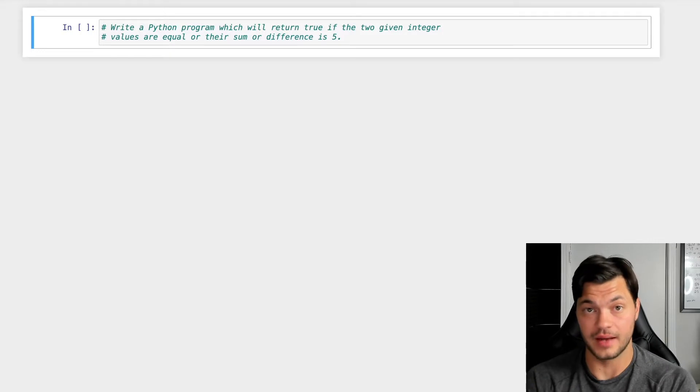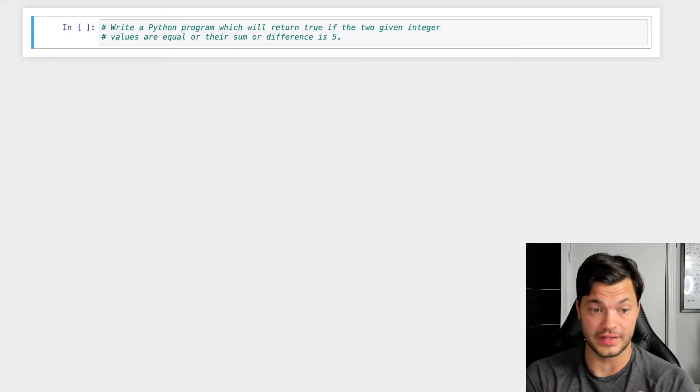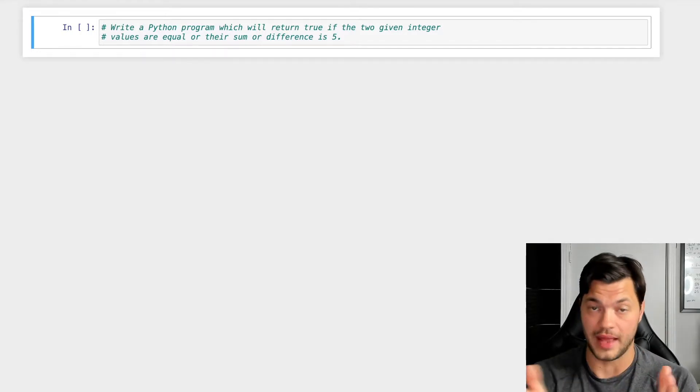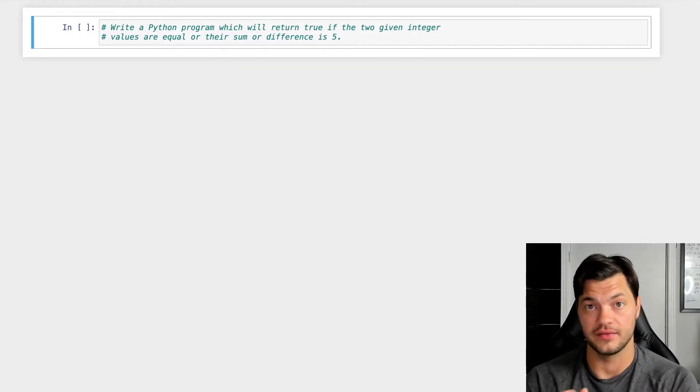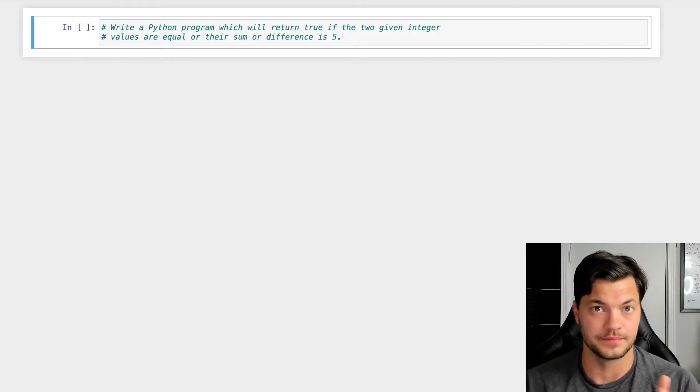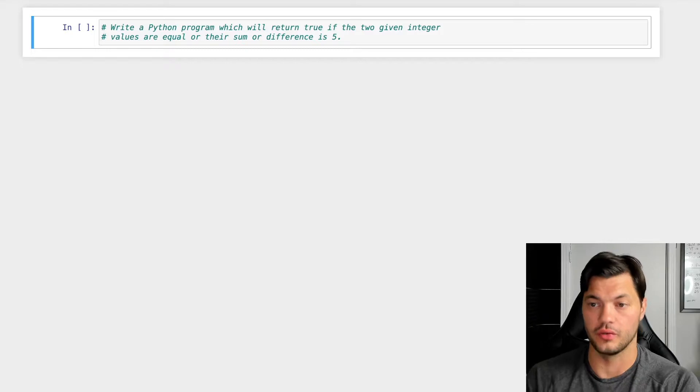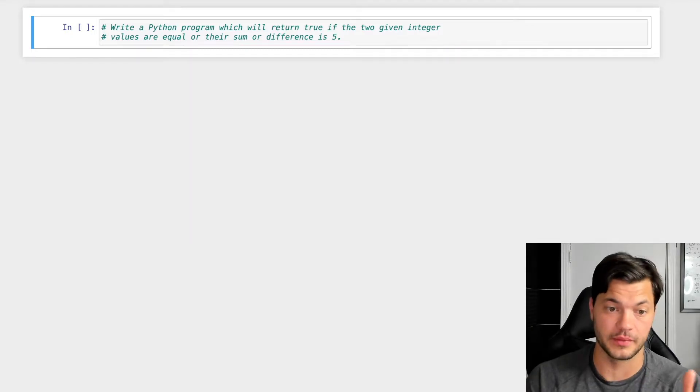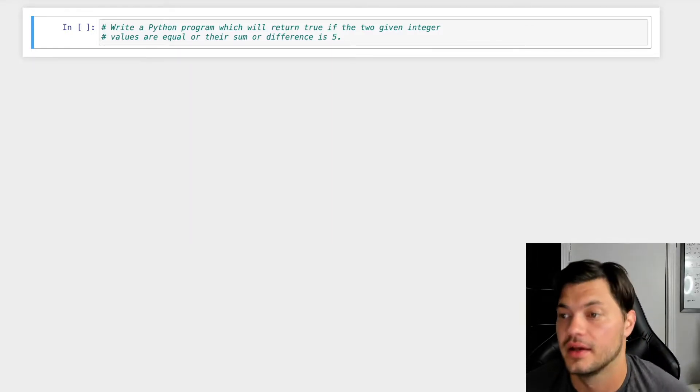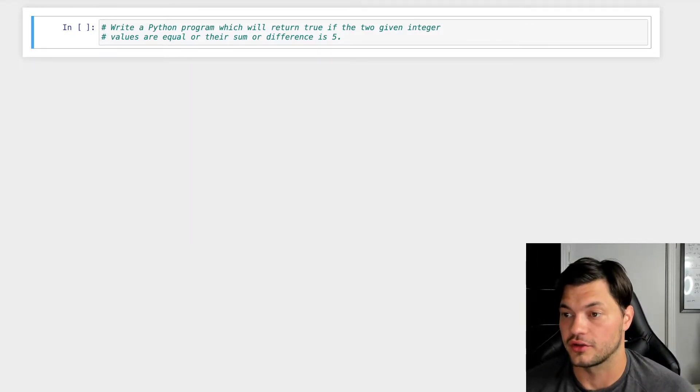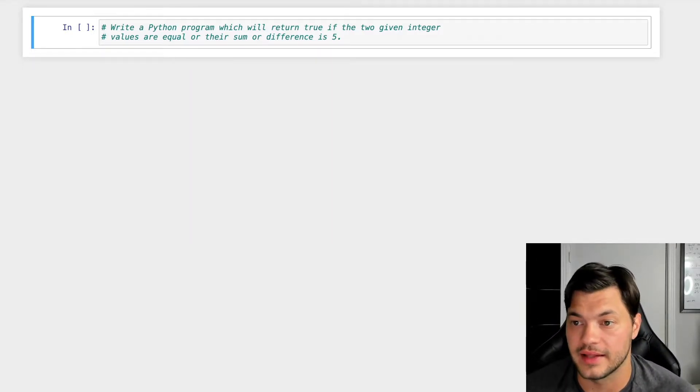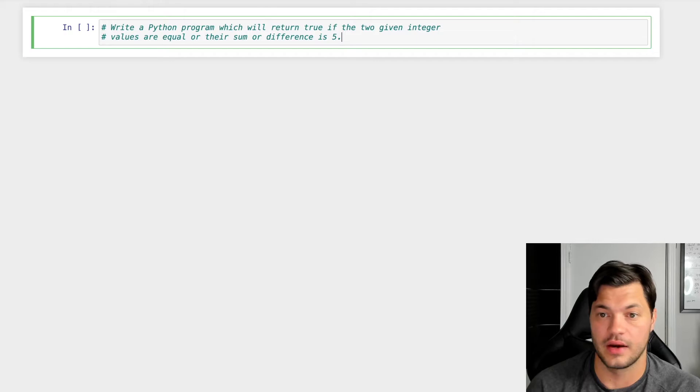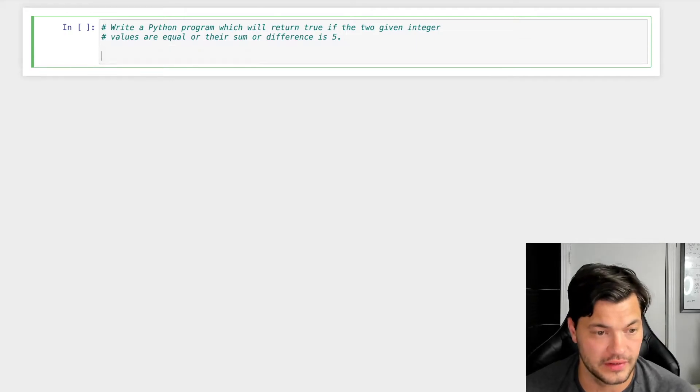Or if their sum, add them together, is five, that's going to be true, or the difference between them is five. A lot to go on there, but let's kind of break down what our goal is.